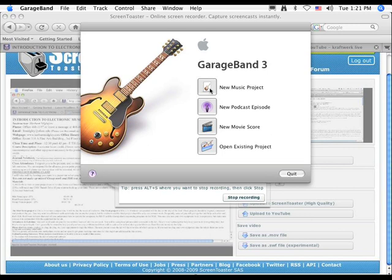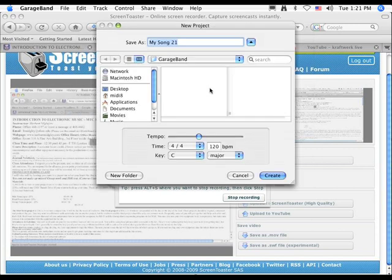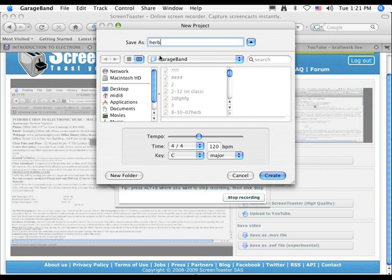We're in GarageBand, and basically I'm going to make a new project here, and I'll call this Herb.